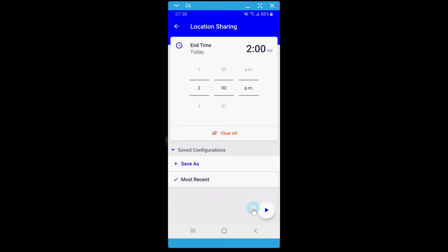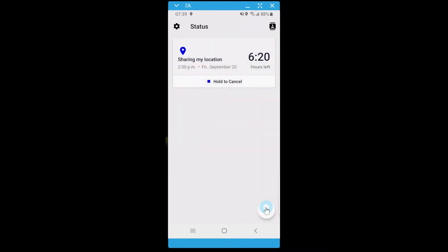To start sharing your location, click the blue play button. Sharing will be turned on and will show up on the main page of the app.